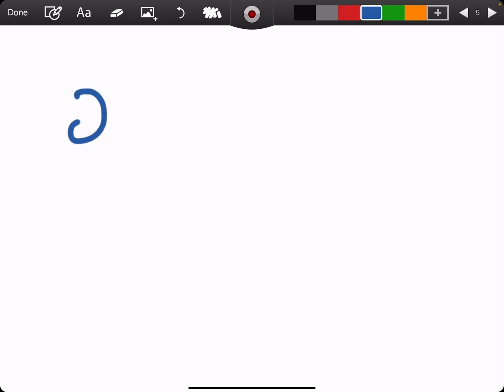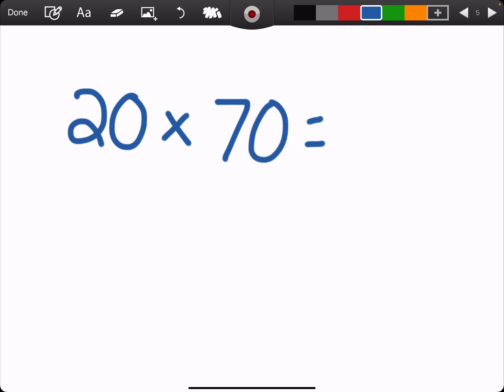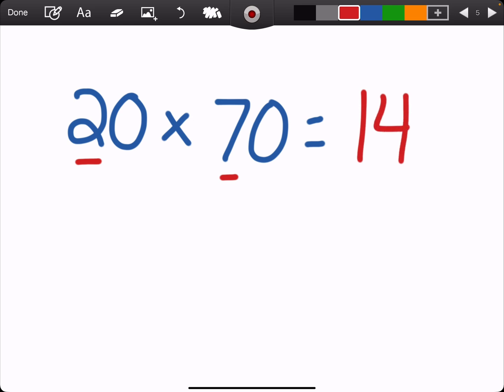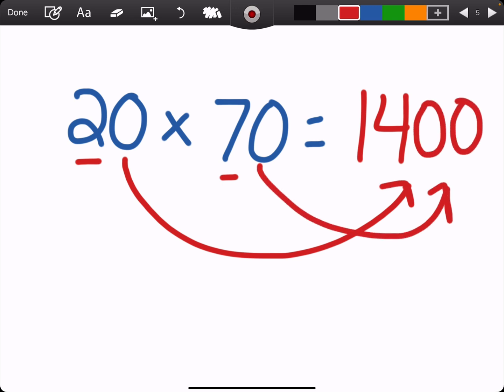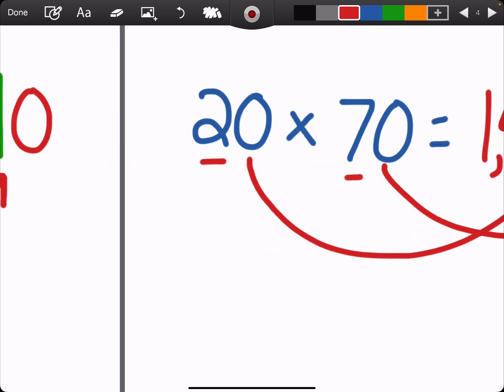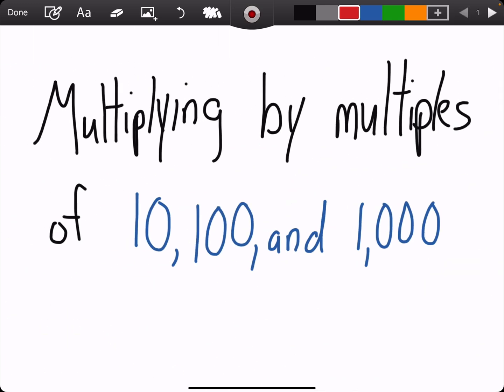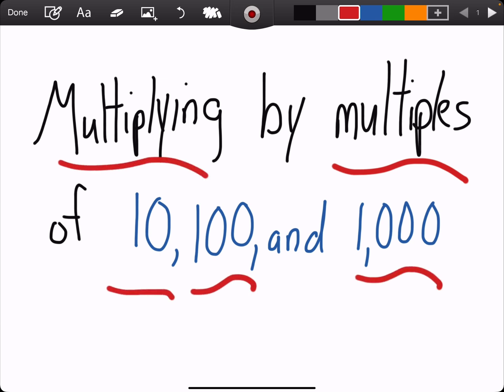What if we had 20 times 70? My basic fact would be 2 times 7 — because that's two 10s and seven 10s. 2 times 7 is 14. Now I have a zero here and a zero here, so I'm going to bring over both zeros, and I get an answer of 1,400. So that was just a quick review of today's lesson of multiplying by multiples of 10, 100, and 1,000.